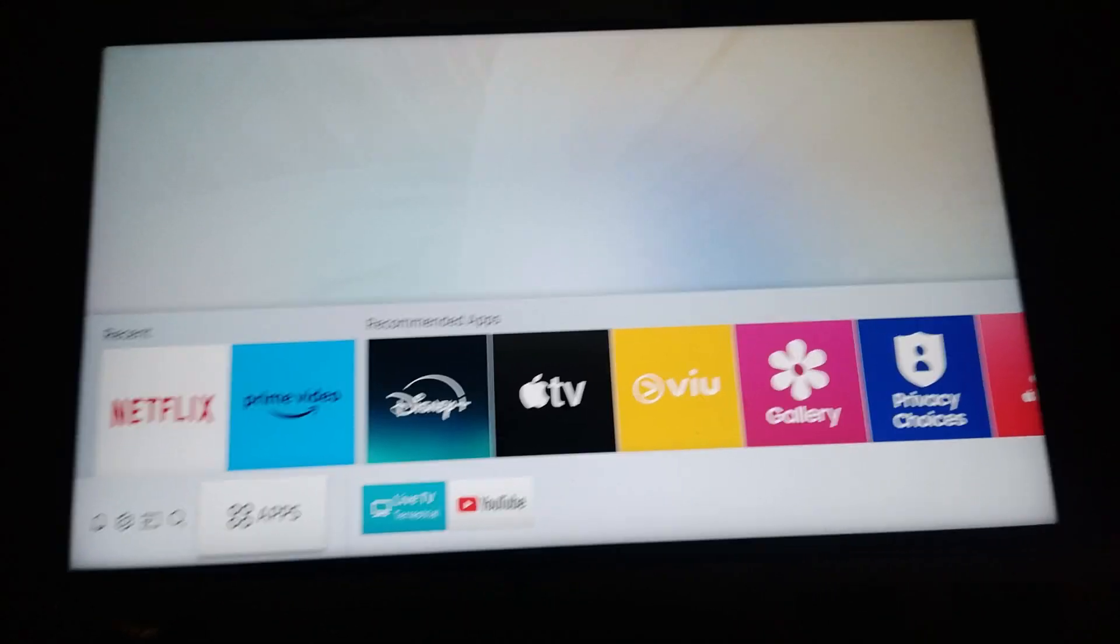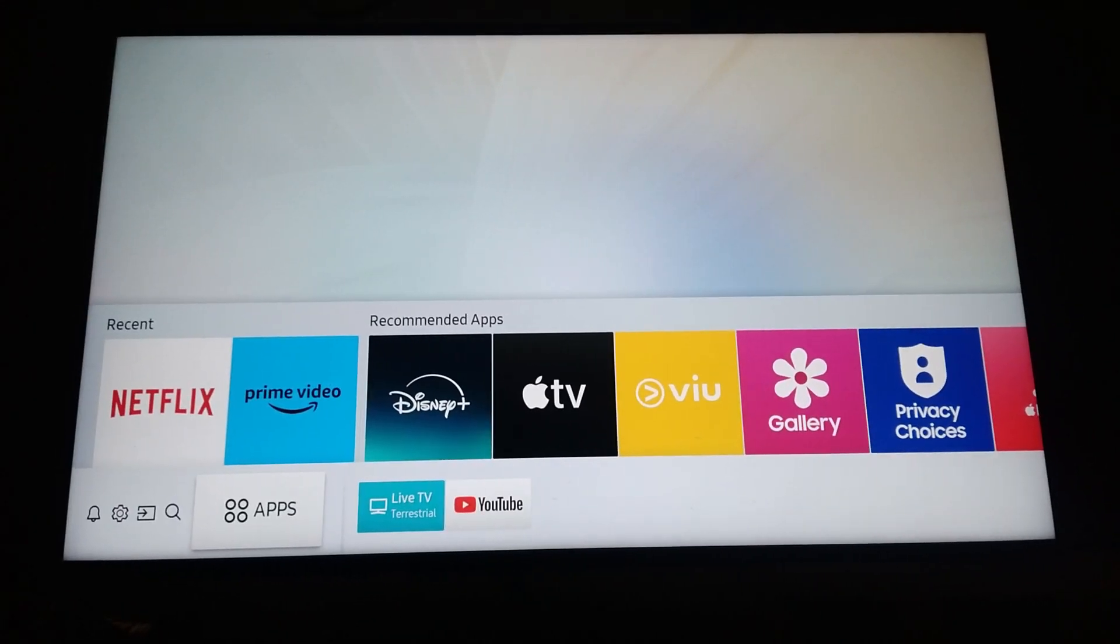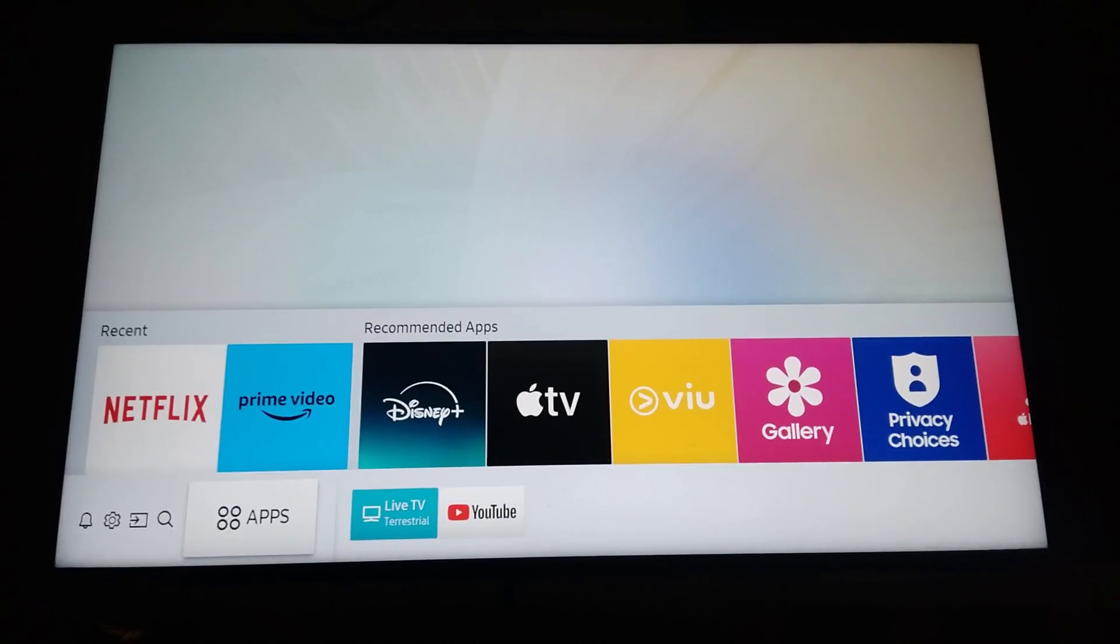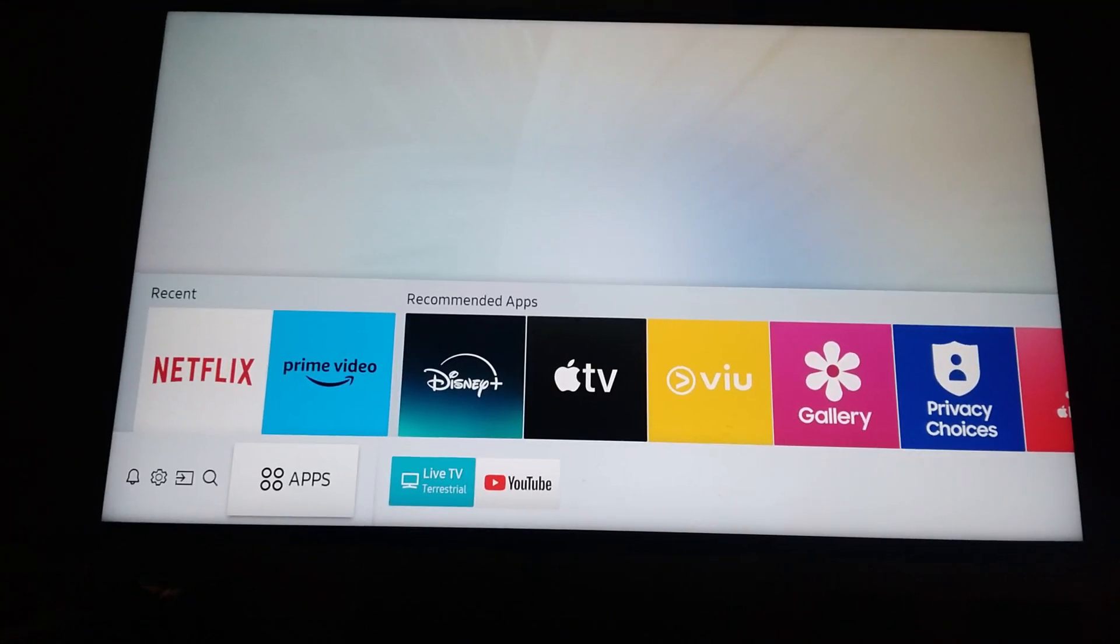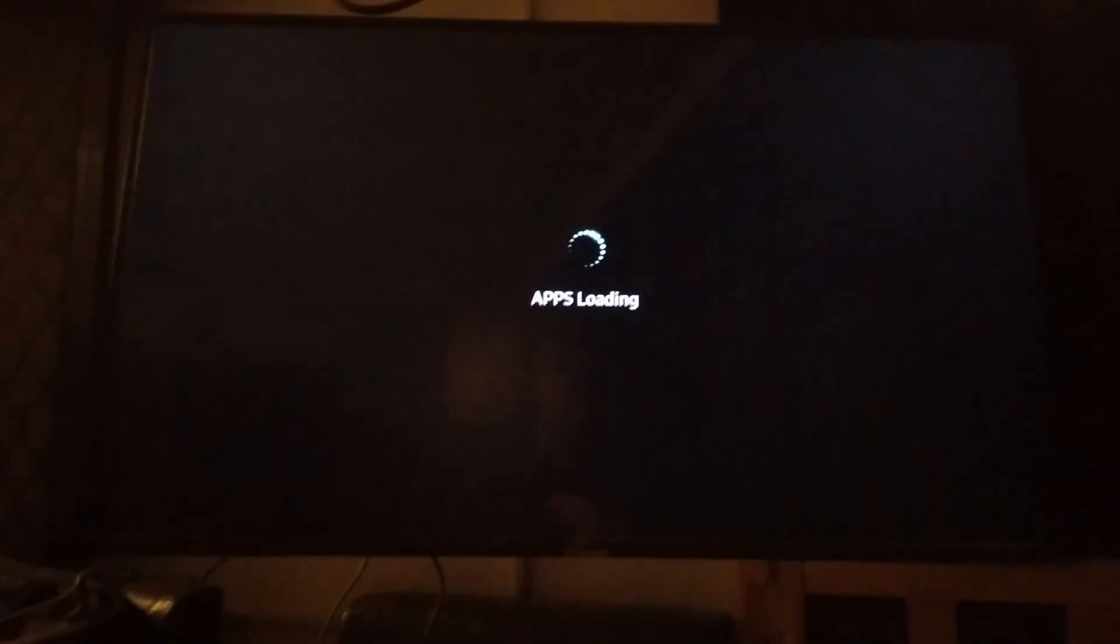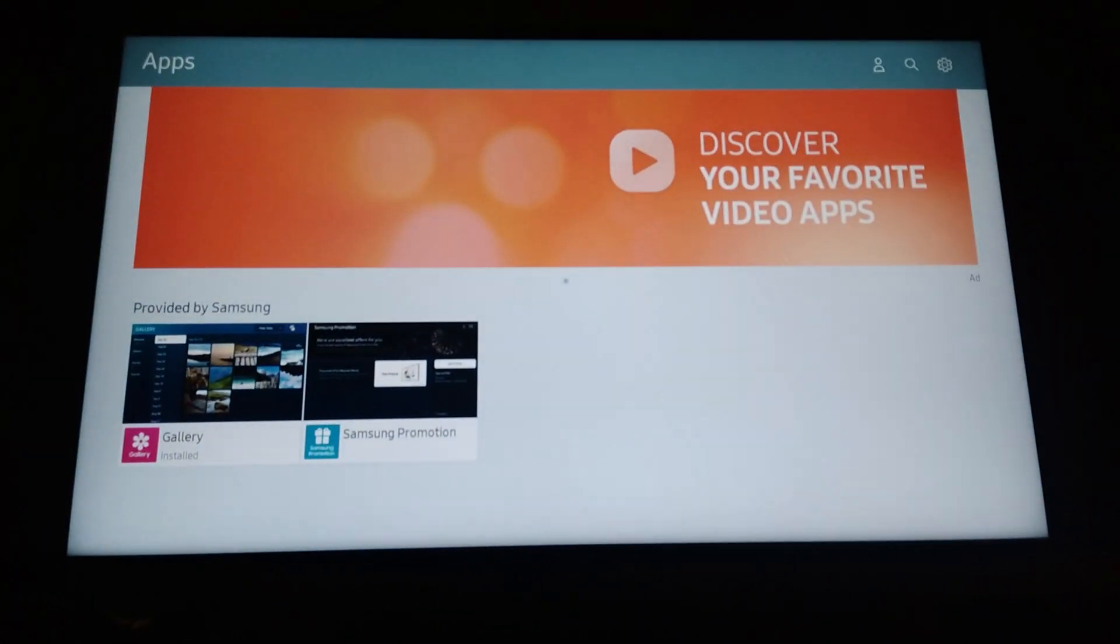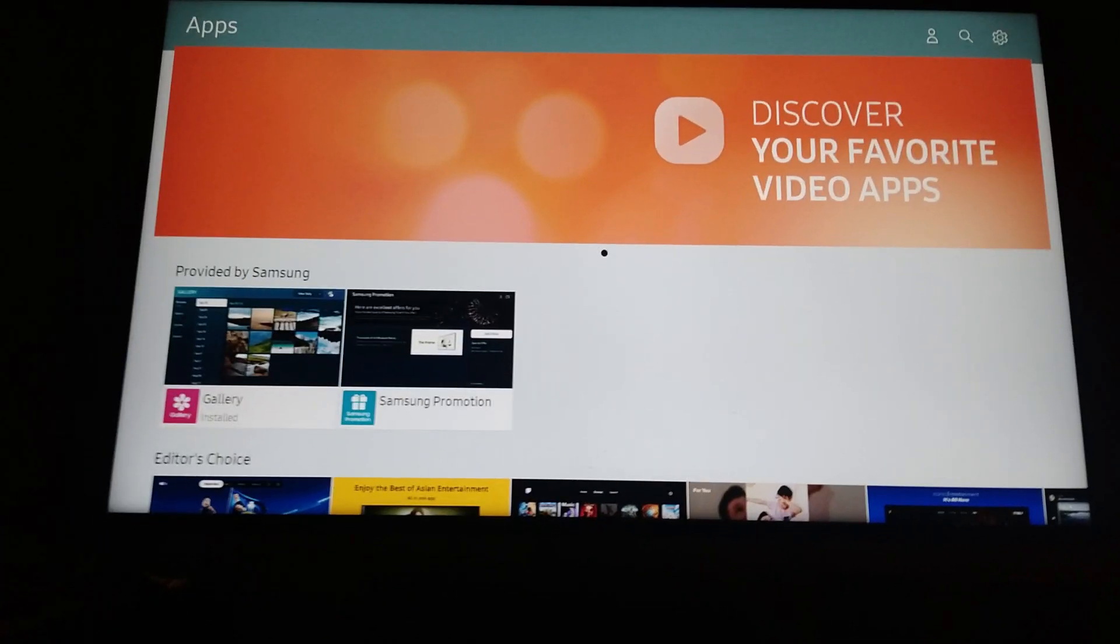All you have to make sure is that automatic updates are enabled. To check, head over to your apps, select it, and wait for it to load. Once it loads, go to the top right.